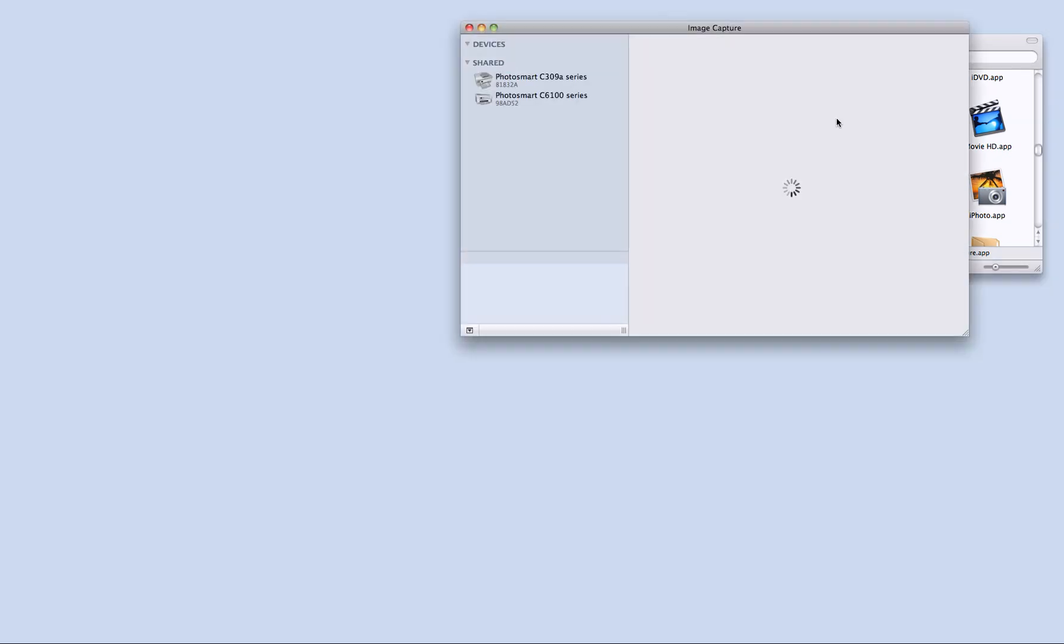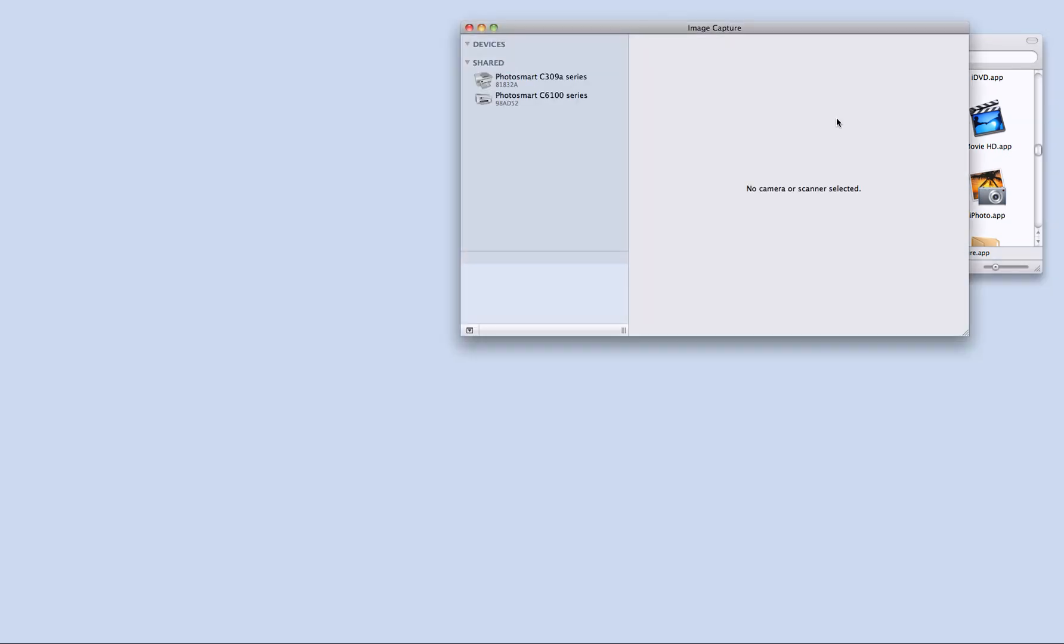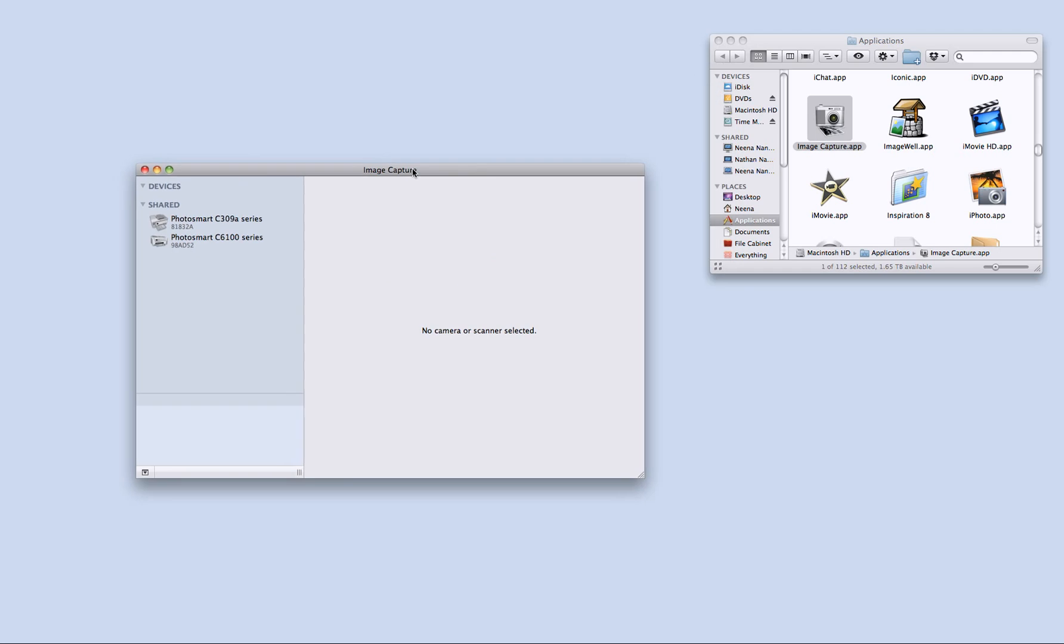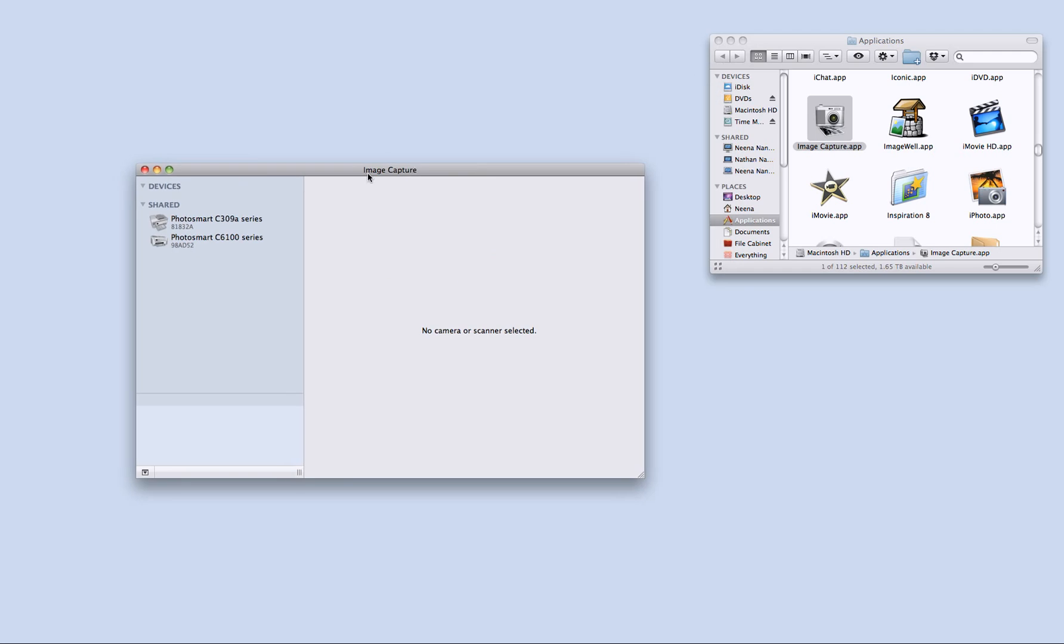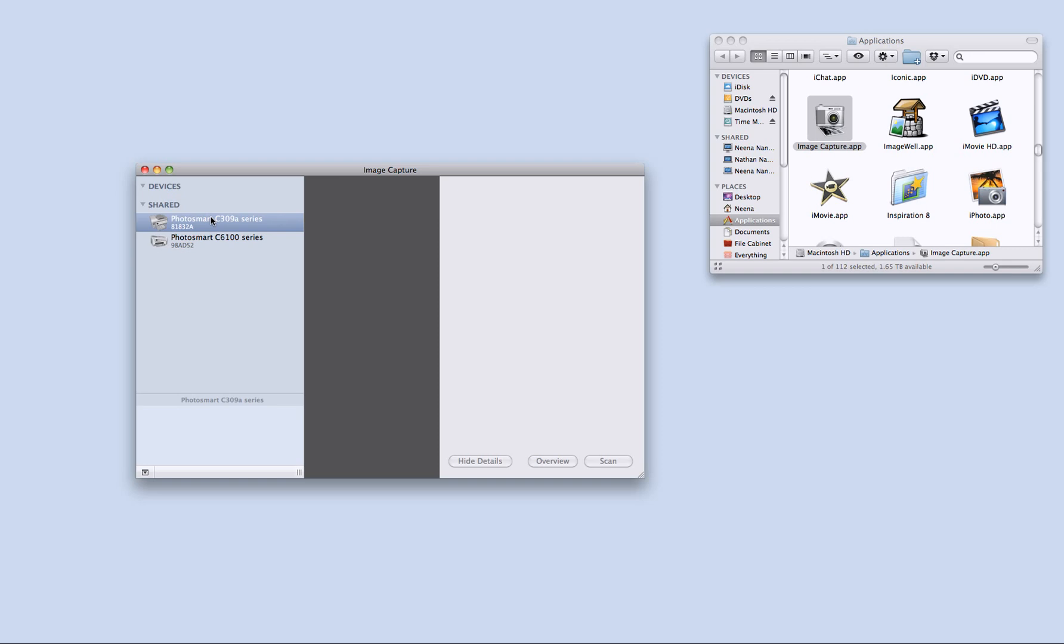So I will open ImageCapture here and when I do that, you will see that both my printers are showing up. I have two HPs, the one I am going to use is this one.